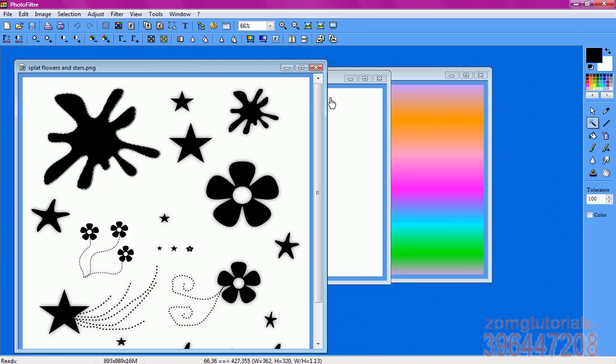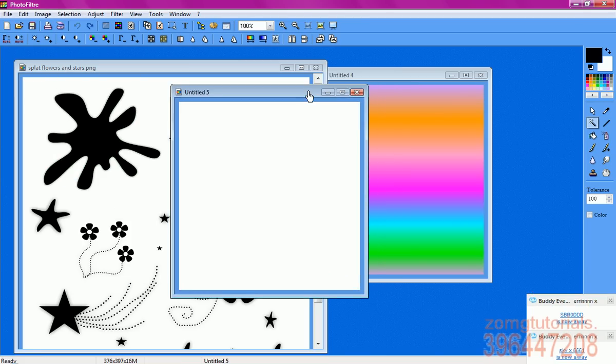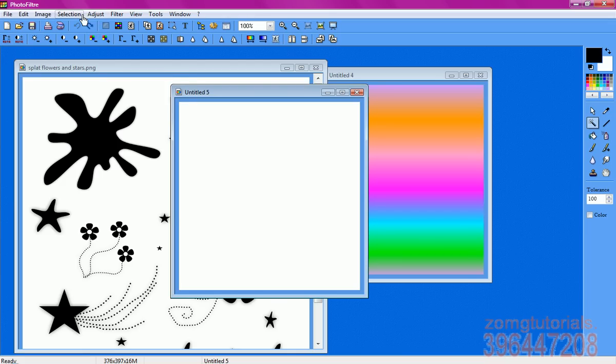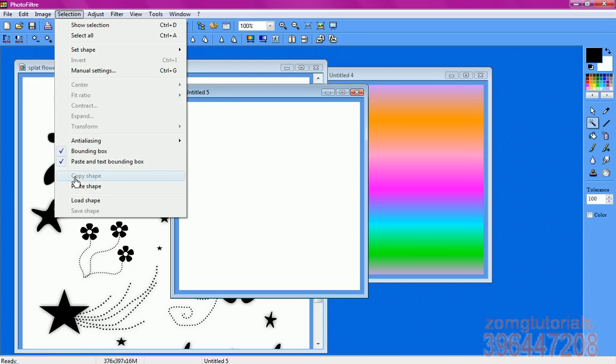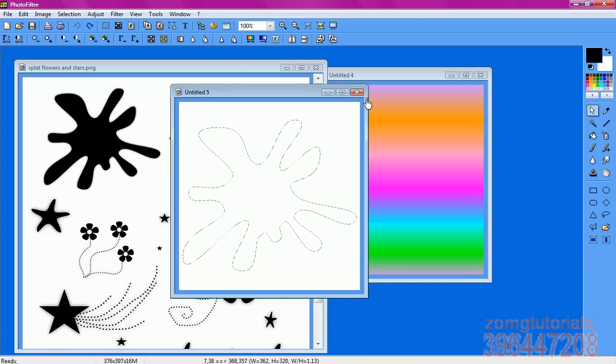And then you go to the image that you want to paste it on, wherever you want to put the brush. Then you go to selection, paste shape, so it'll be all outline, but there will be nothing inside of it.